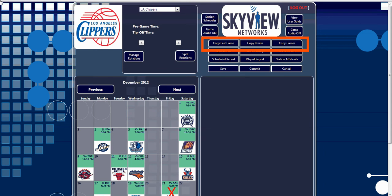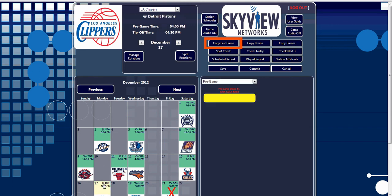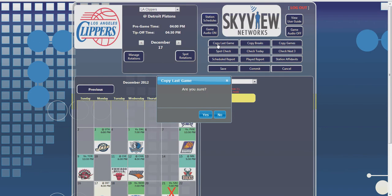These copy features can be used after rotations and breaks are scheduled for one broadcast. This information can then be copied into other games throughout the season. The Copy Last Game button copies all scheduled breaks from the previous broadcast into the game date you have highlighted in Calendar View.